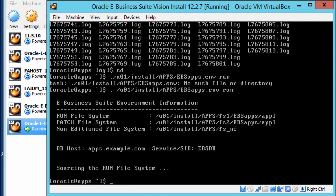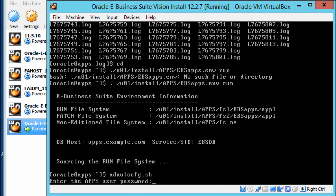So that's me running the file system. Next I want to run autoconfig by executing 'adautocfg.sh' with the apps password.